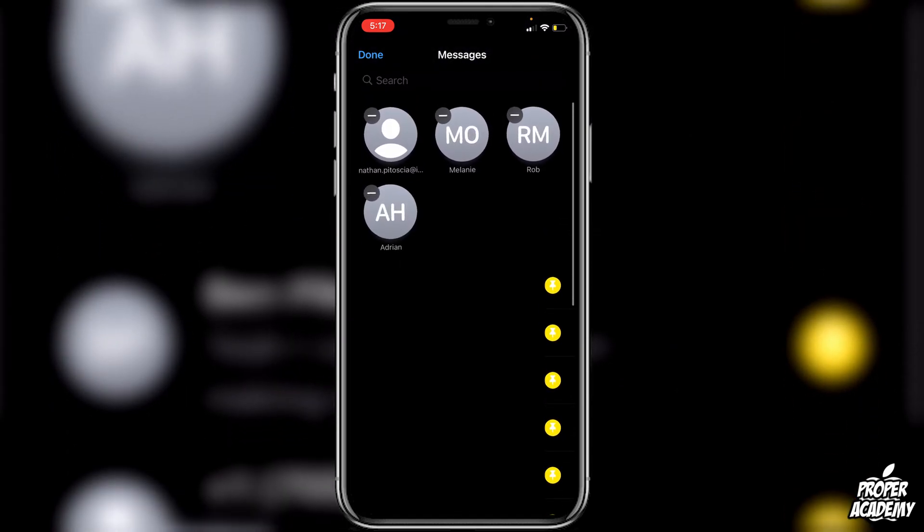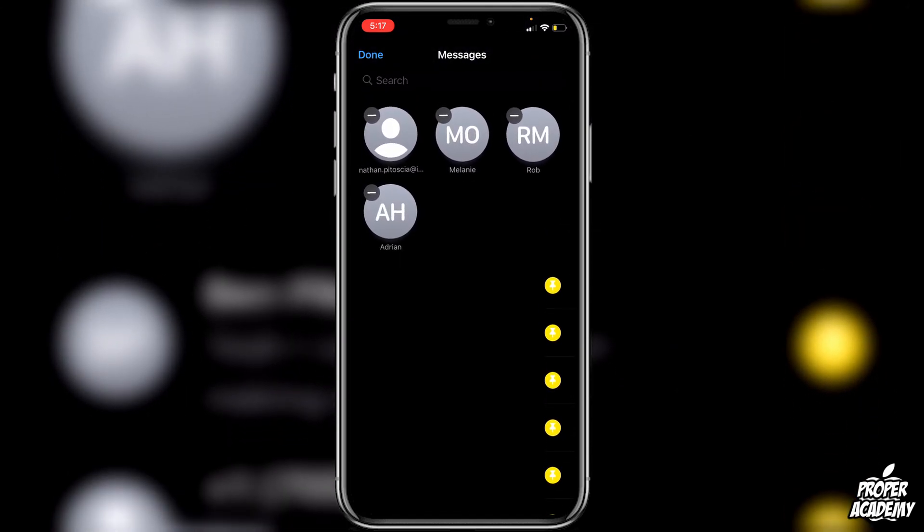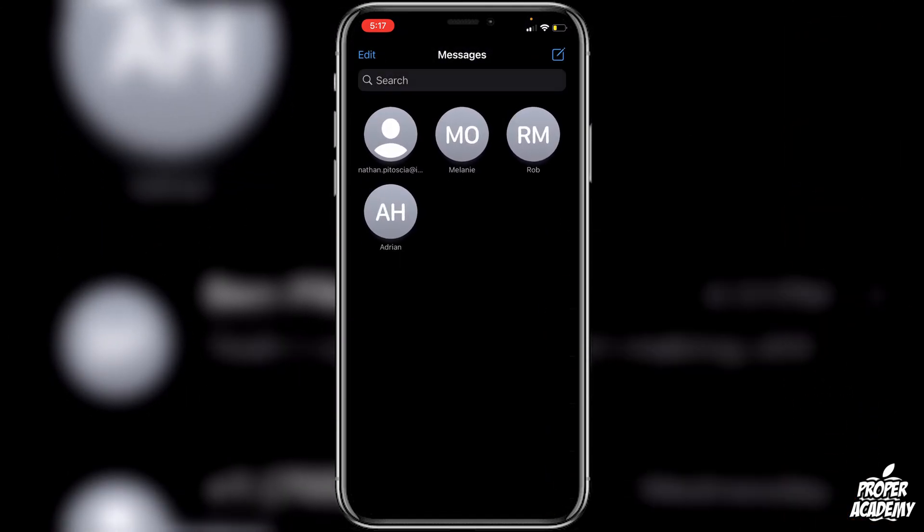And then once you're done you can go to the top left corner and click on done. And then this will save those pins there for you.